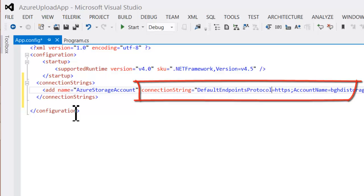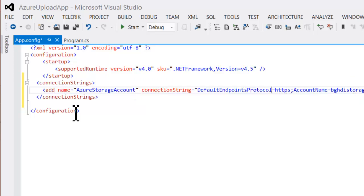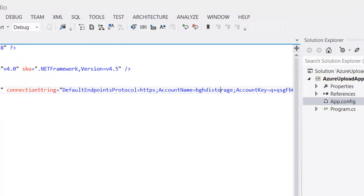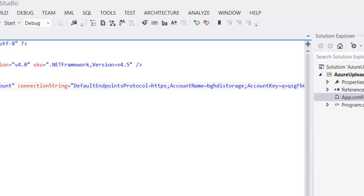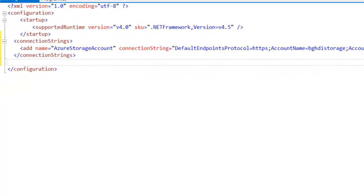So the data will be encrypted in transit. The account name is used to build the public URL to the storage account, and then there's an account key, which I won't show you the whole account key, but that essentially is a form of a password that allows this application to write to that storage account.